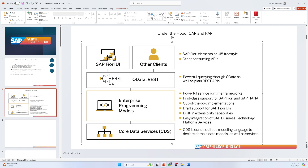The built-in extensibility capabilities allow customization and extension of standard functionalities without disrupting the core logic. You can develop your own applications or update existing things, but it will not change the core business logic. That is why this feature is very important.